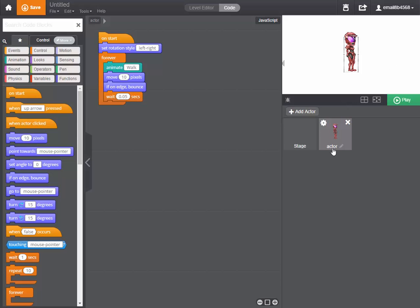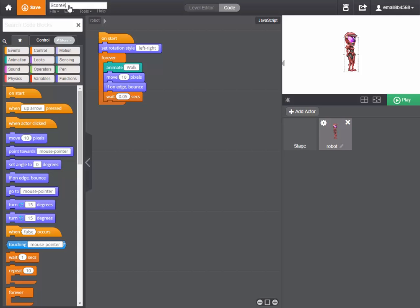So let's start off by calling our robot robot for the sake of clarity and by titling our project score keeping.